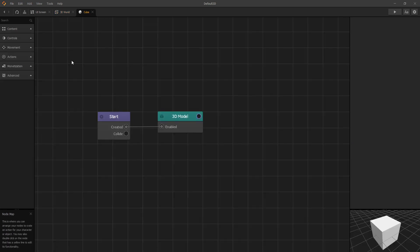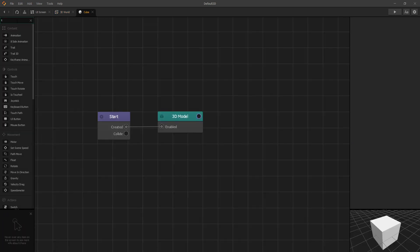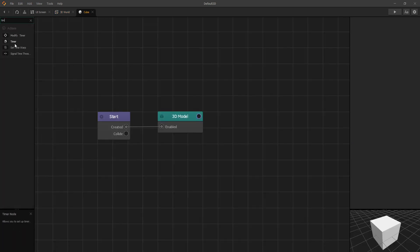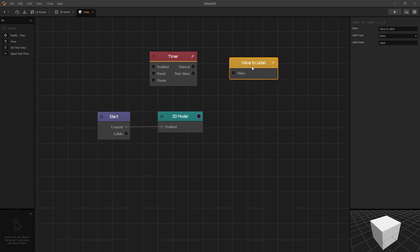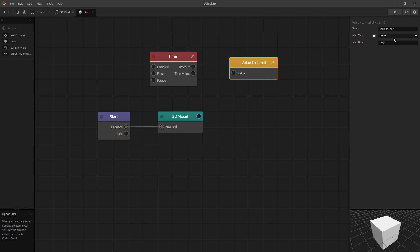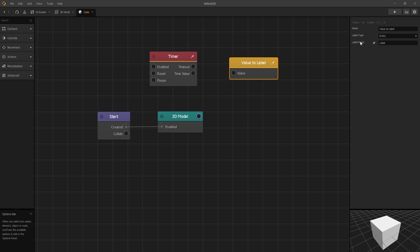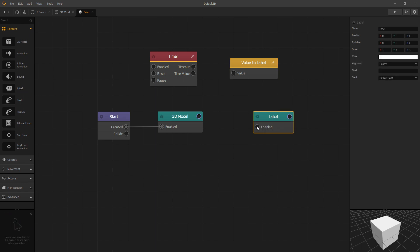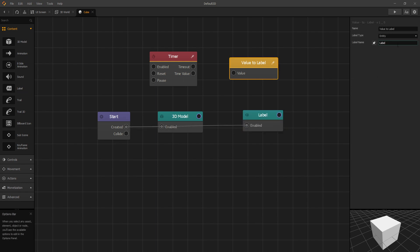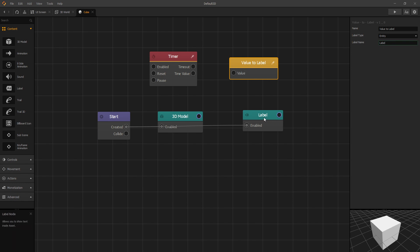So let's go to our cube and in our cube let's add a timer and now let's drag our value to label node and this is the value to label node. The value to label node has two options. For label type we have entity and UI option then we have the label name. So if you have a label type set to entity we can add a label to our cube and we can enable it on created and now any value that we pass in into this node will be displayed in that label.